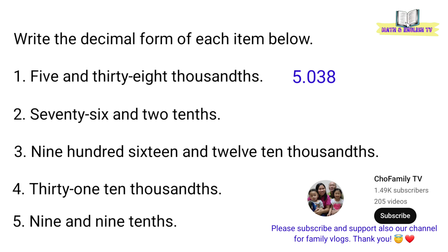Number 2, 76 and 2 tenths. Okay. Sa figure, 76.2.